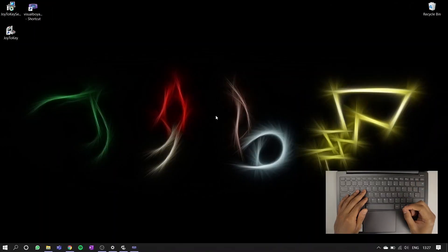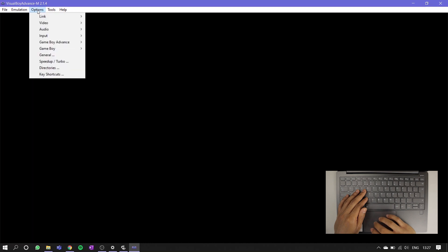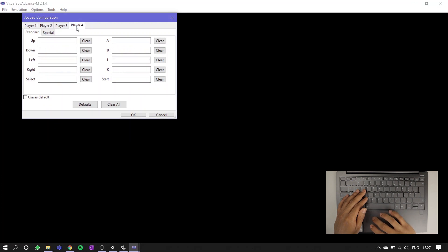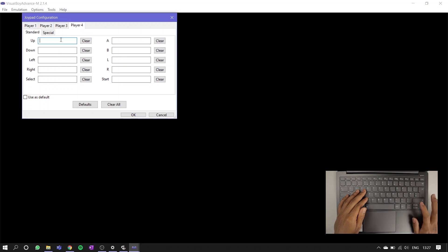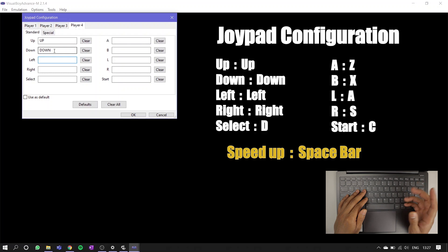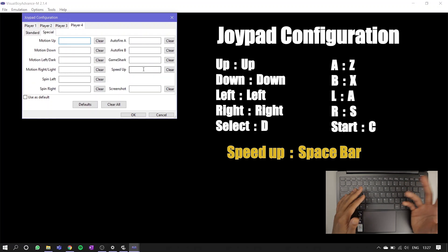Firstly, you're going to want to set up the buttons on your emulator. Click options up top here, input, and then configure. Click on a player profile, I'll use player 4 for this, and then work your way through each of these white boxes by clicking on the white space, and then tapping the button you want to map on your keyboard. I'll have my recommended settings on screen now, so feel free to pause the video. Make sure you don't forget to map your speed button.